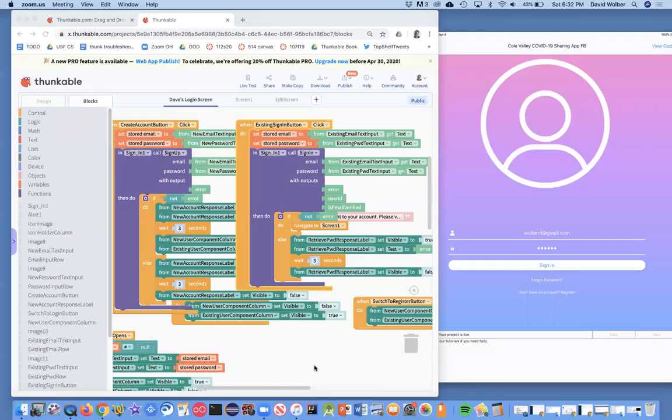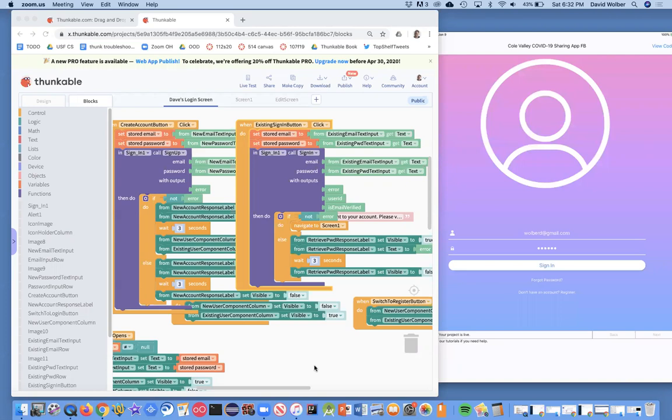In the previous app, I showed you how to add user login to your app for our COVID-19 supplies app. And now what I'm going to do is show you how we can tag every entry with user information. We'll just use the email for now.